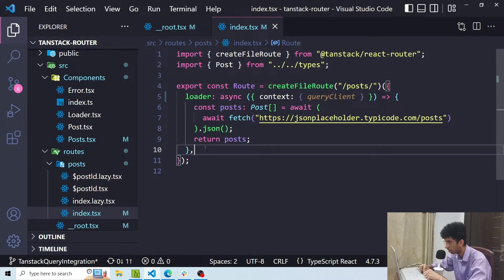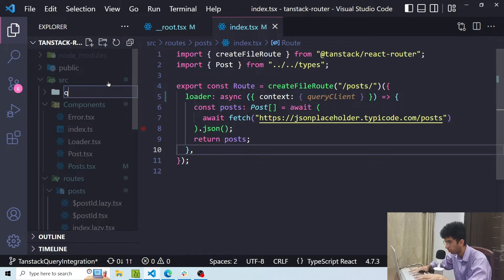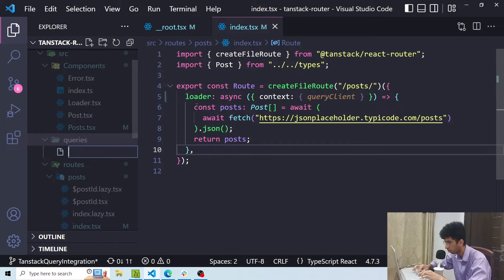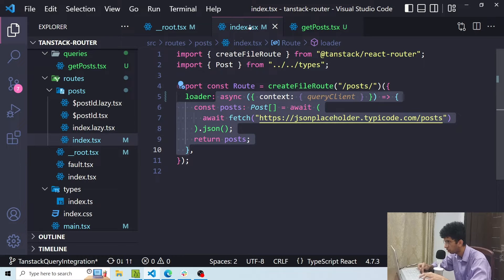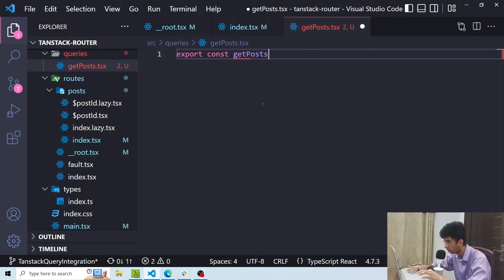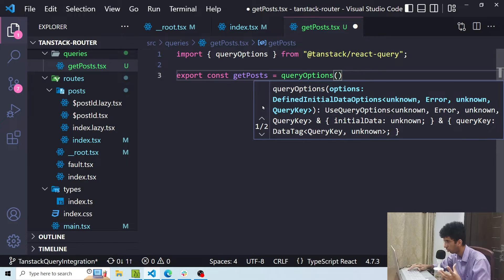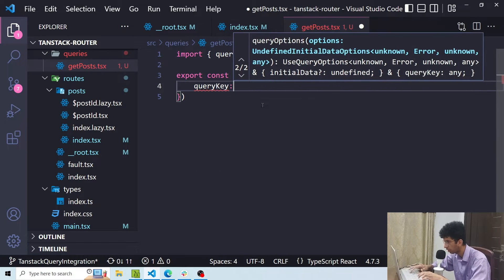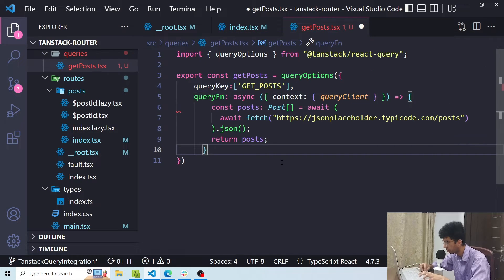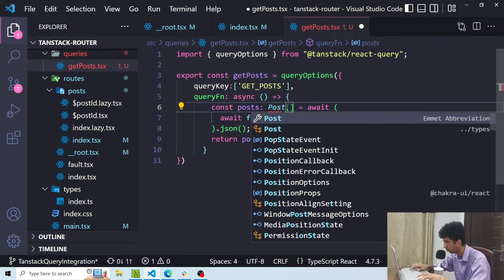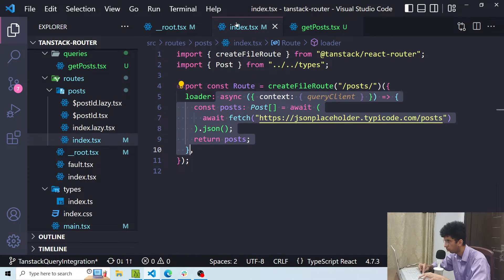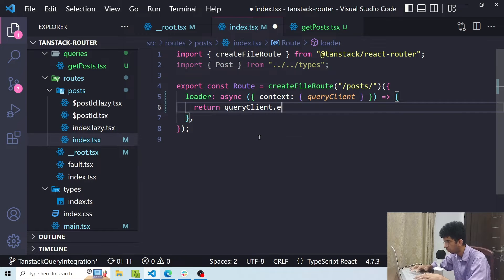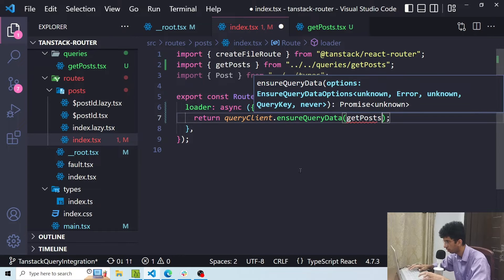So now what I want is I want to extract this query function and put it in a separate folder with the query key and then I can use it here inside the route as well as inside the component. So I'll make a queries folder here. Here I will say for this particular route I'll make a getPost function. I'll say export const getPosts equals queryOptions. Now queryOptions is a function which accepts the same params as the useQuery hook. We can basically use this function to generate an object which we can pass in the useQuery hook as well as in other places where it is required and it provides type safety. That's its only purpose. So I'll pass an object with queryKey getPosts and then the queryFn. Now here I would say return queryClient.ensureQueryData and I'll pass this getPost here.